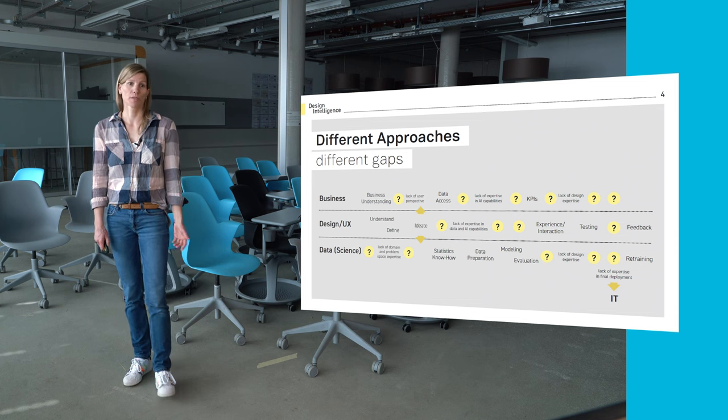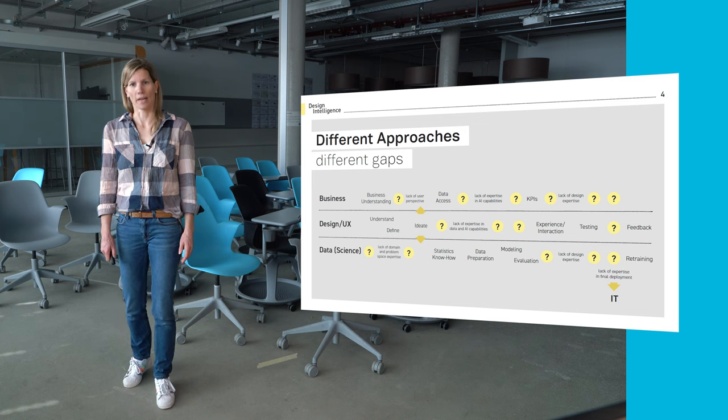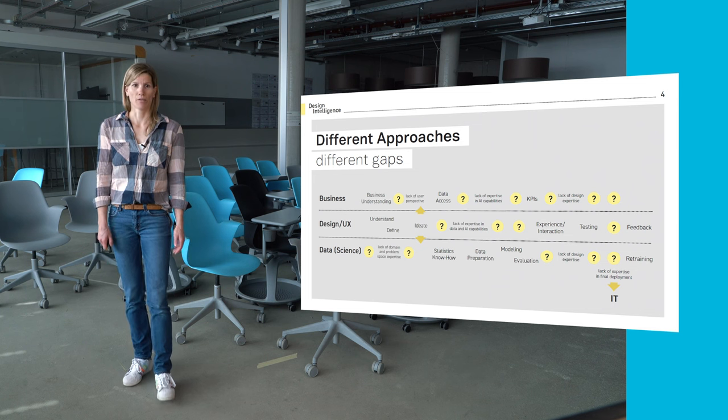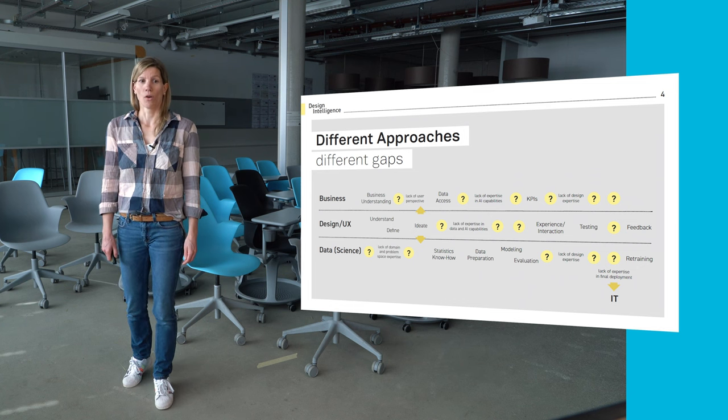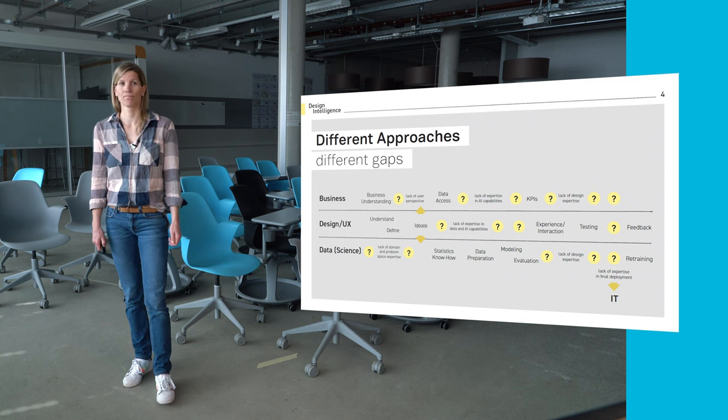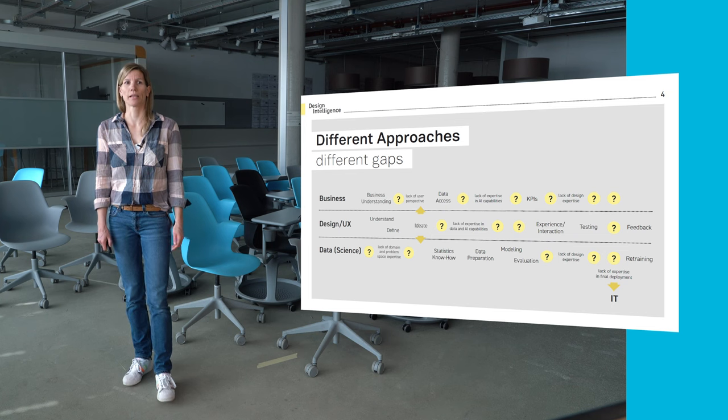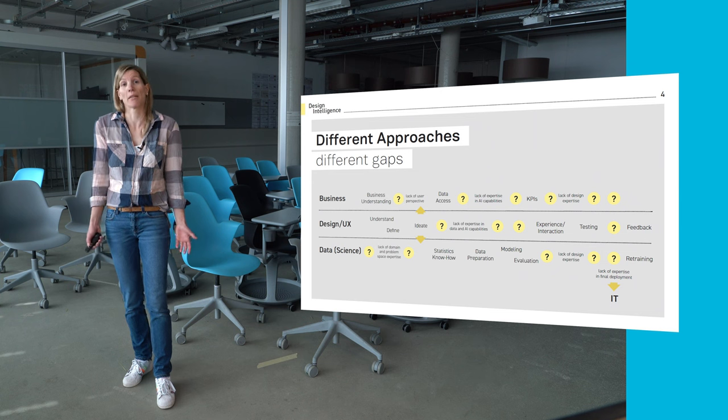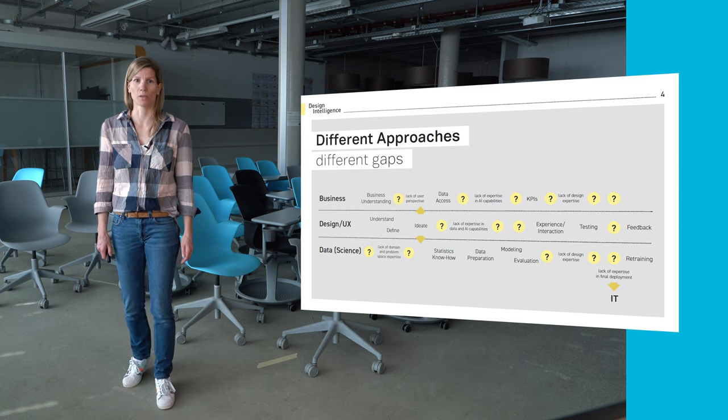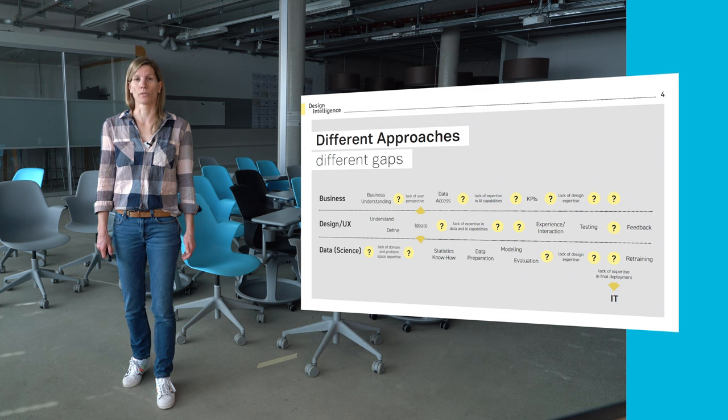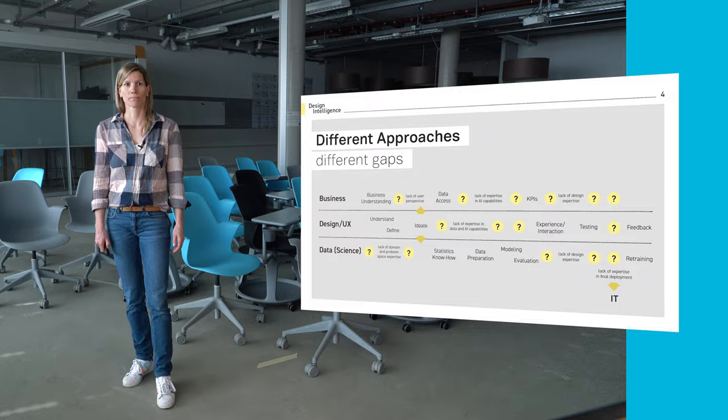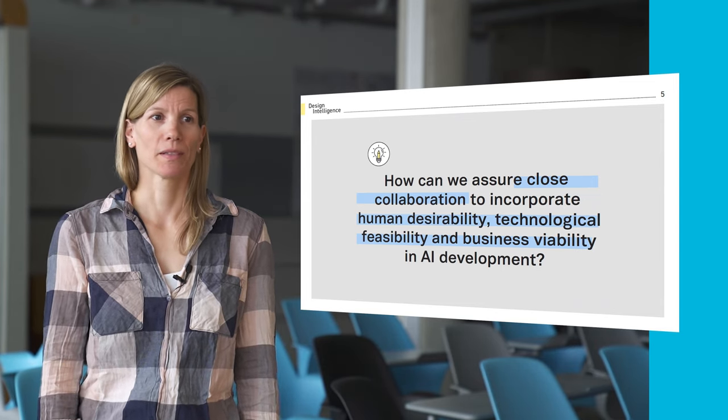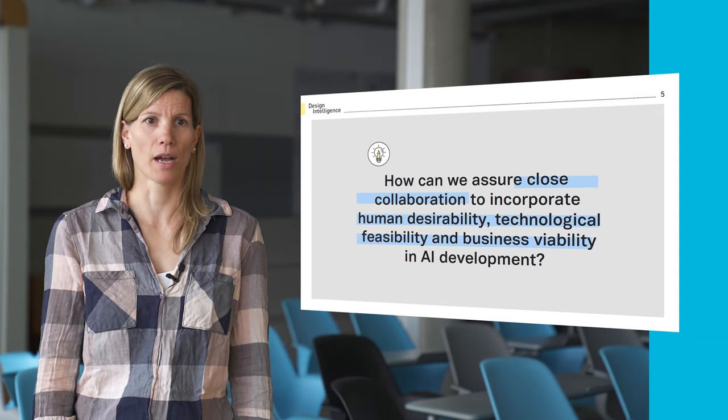On the other hand, business people might have domain expertise but lack understanding of AI capabilities and therefore have a hard time to define a problem statement that can be solved with AI technology. Similarly, UX designers sometimes lack the technical knowledge about AI and machine learning capabilities. This shows that all experts have important skills and knowledge, but also gaps in their different approaches. So how can we assure that those people can still collaborate with each other while taking their different approaches into account?